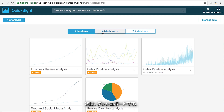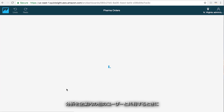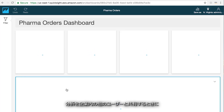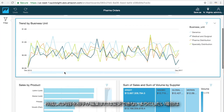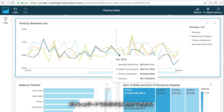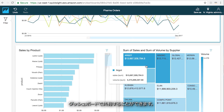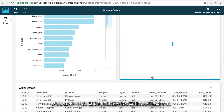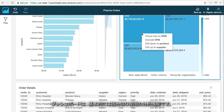Next, there's dashboards. If you want to share your analysis with other users in your organization, but don't want them to be able to edit or change anything you've created, you can share it with them as a dashboard, which is essentially a read-only version of your analysis.